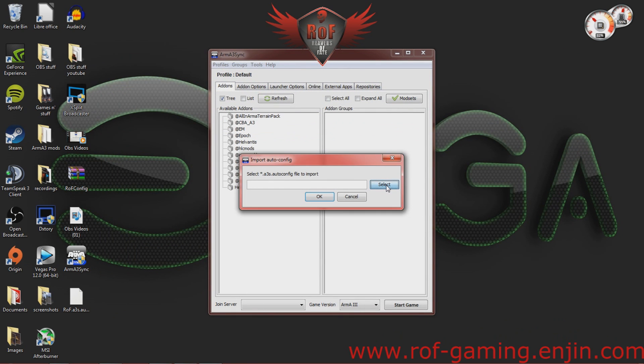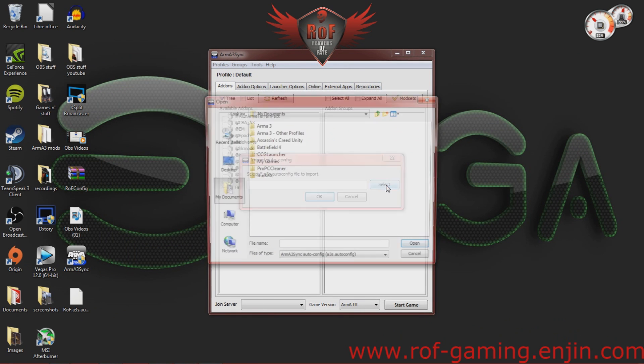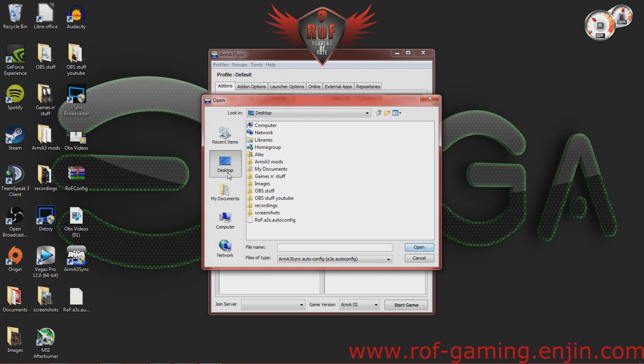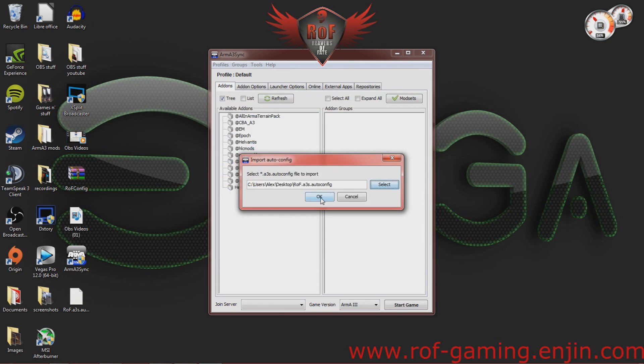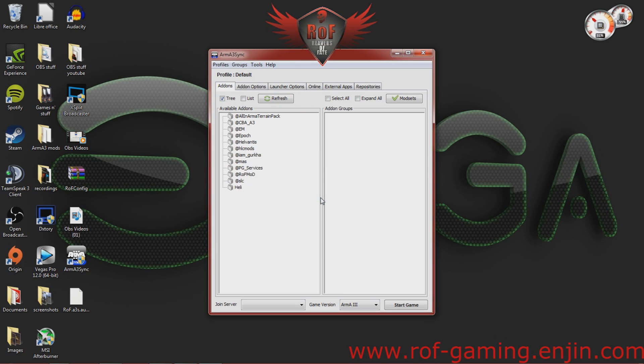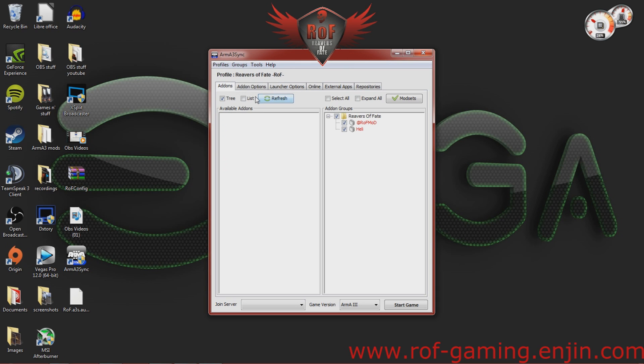Hit select. Go to desktop and you'll see that AutoConfig file. Highlight that and click Open. Hit OK. Now, what you're going to do is switch profiles to Reavers of Fate.